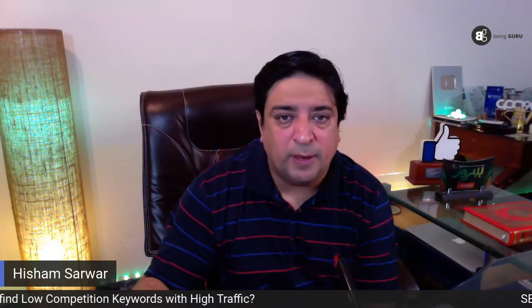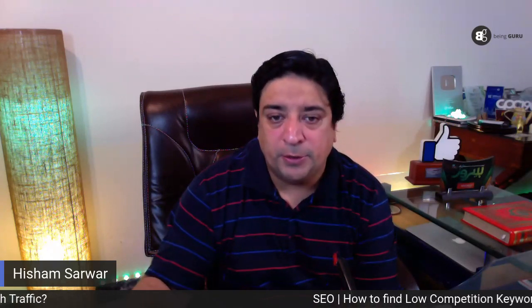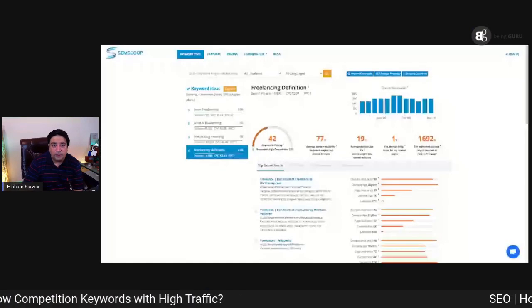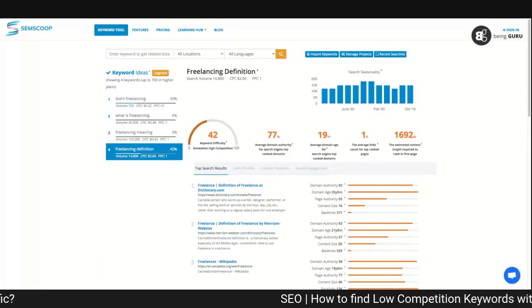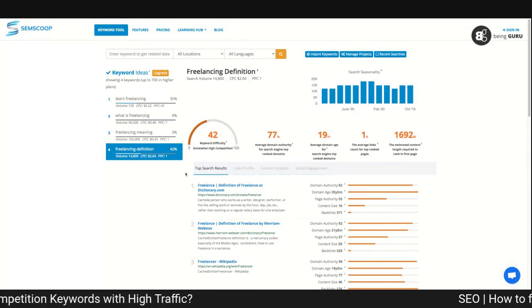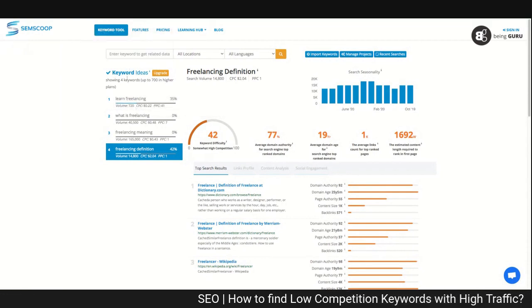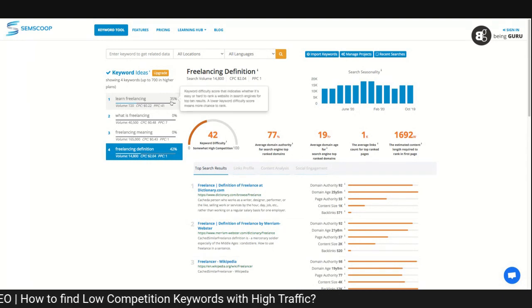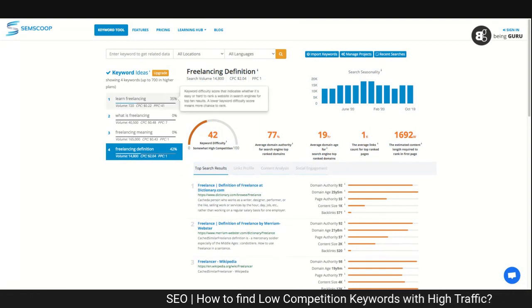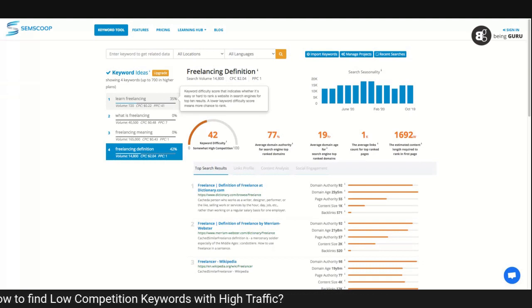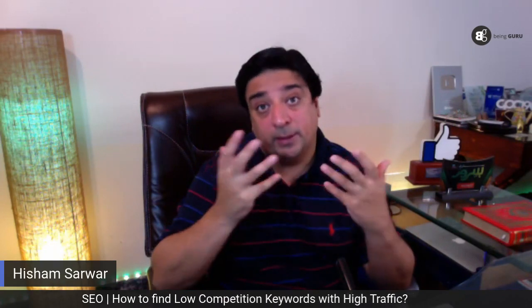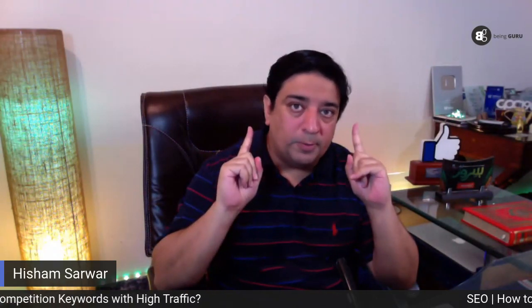There's another website called scmscoop.com. On scmscoop.com, it's an amazing website that lets you find all the keywords and their search results. For example, if I search for 'learn freelancing,' it shows me the volume and search results — a difficulty of 35. Moving my mouse over it says keyword difficulty score that indicates whether it's easy or hard to rank. That's another website you can use to find high volume keywords with less difficulty score for your blog to rank.